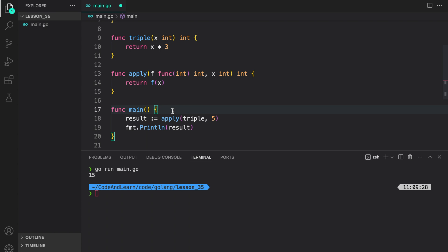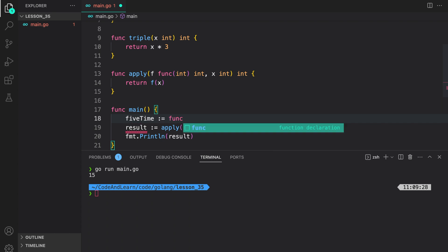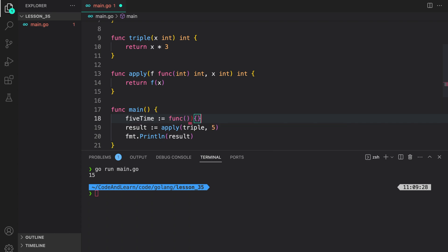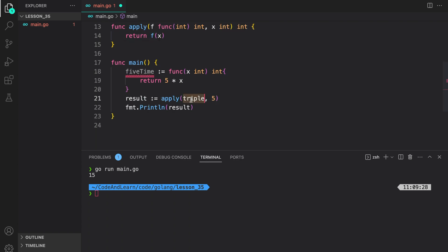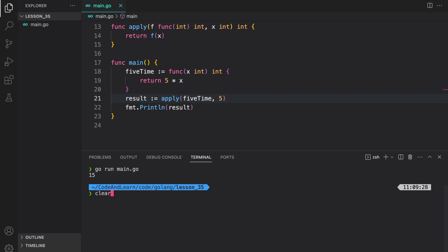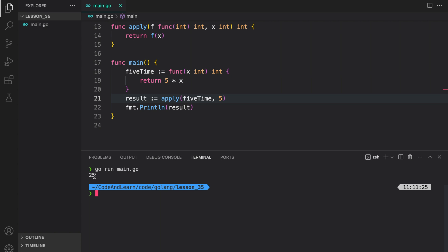As we discussed earlier, we can also save function values into a variable. I can define fiveTimes as a function here taking an int value as input and returning int, and inside do 5 times x. Now I can do the same thing with apply and pass fiveTimes in here. If we run our program we should see 25 printed to the console. As expected, 25 is printed to the console.